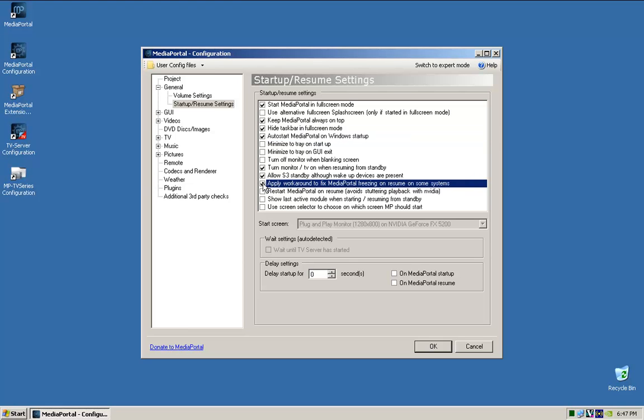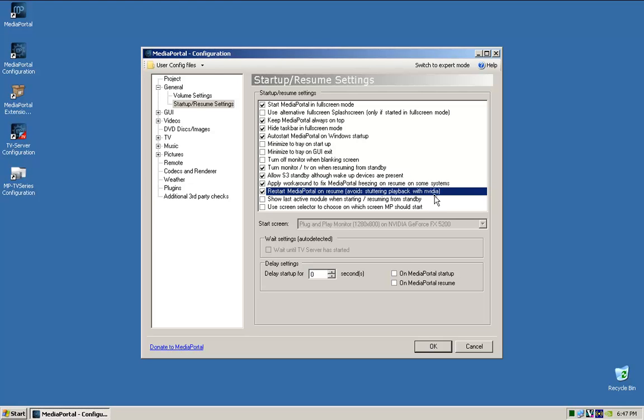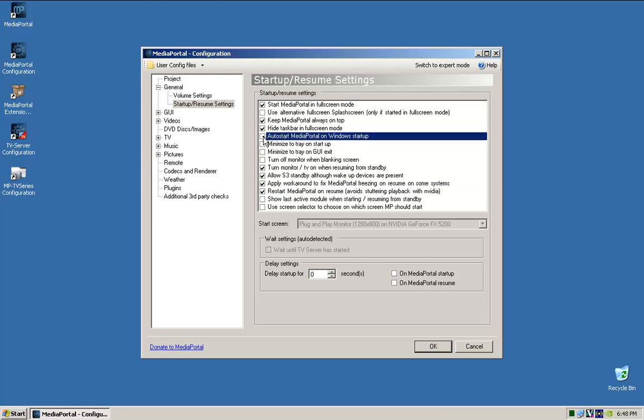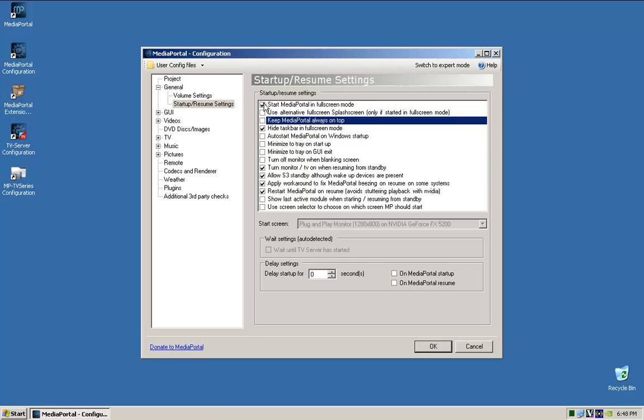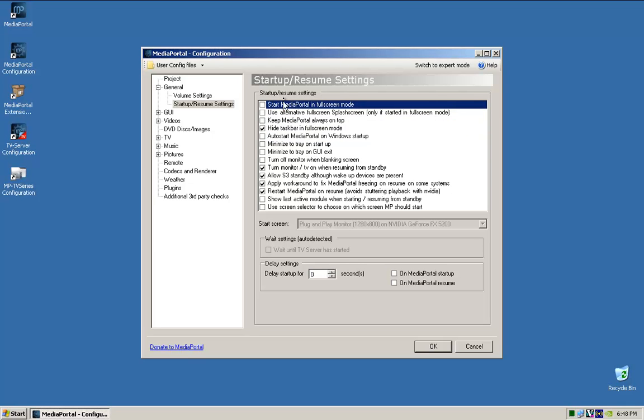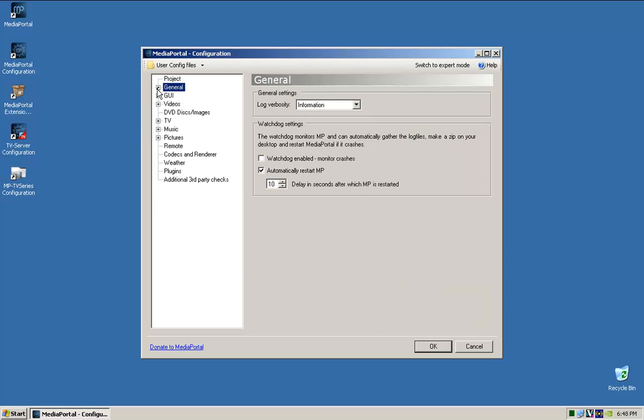The only other thing I do is leave those on, apply workaround fix, I tick that, and restart Media Portal on resume, avoid starting with NVIDIA because I use an NVIDIA video card. So those are the ones that you want to have ticked once you get it all set up. So for now, just to test it, I'm going to untick that and untick that so we can have Media Portal running in a window mode so we can check and test. We'll come back at the end and tick those again.